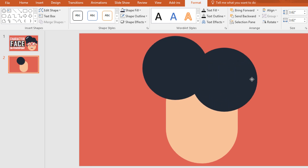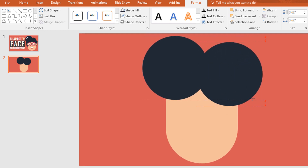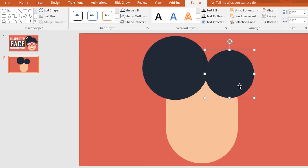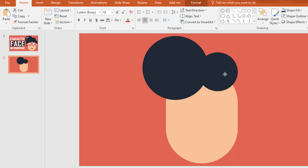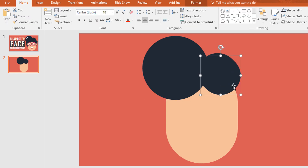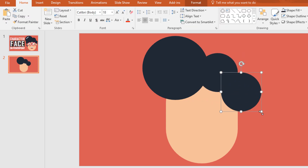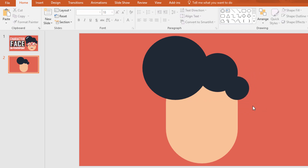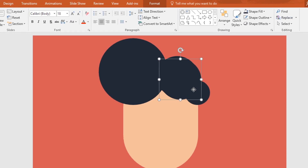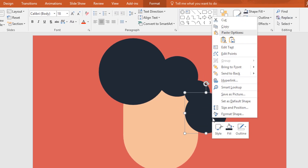Now press ctrl D to duplicate this circle and resizing it place it here. Then again ctrl D to duplicate this circle and make it a smaller one.